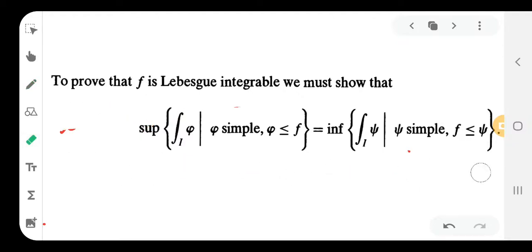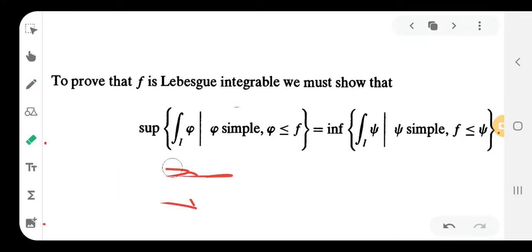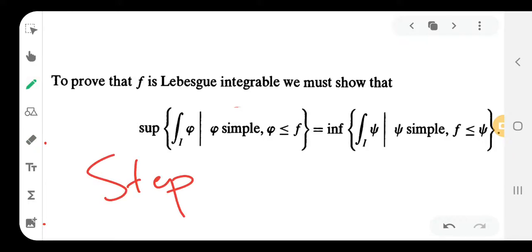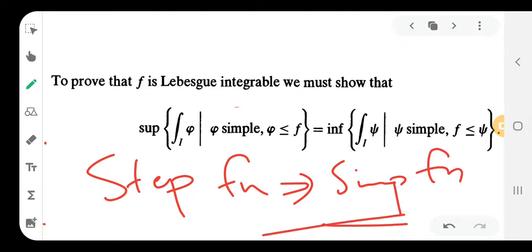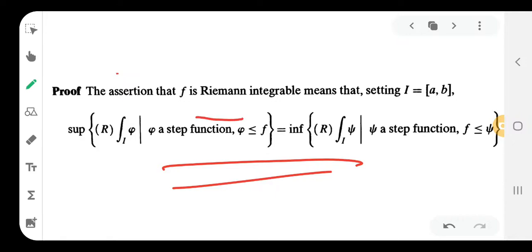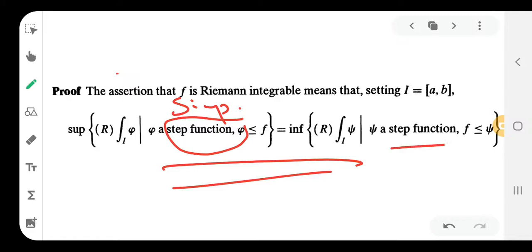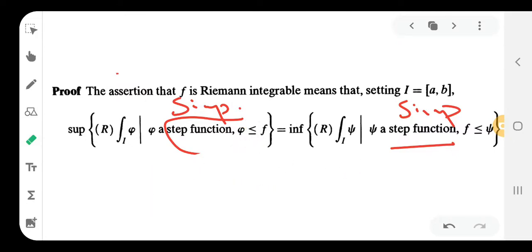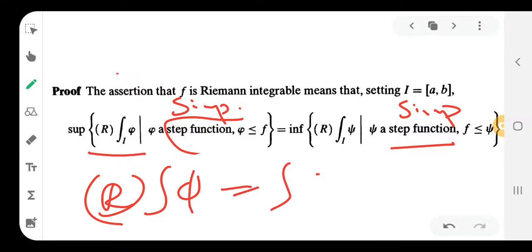The key observation is: every step function is a simple function. So step functions imply simple functions. We can use step functions as simple functions. Since step functions are simple functions, the Riemann integral of phi equals the Lebesgue integral of phi for step functions. Therefore, Riemann integration equals Lebesgue integration in the case of step functions, which are simple functions.